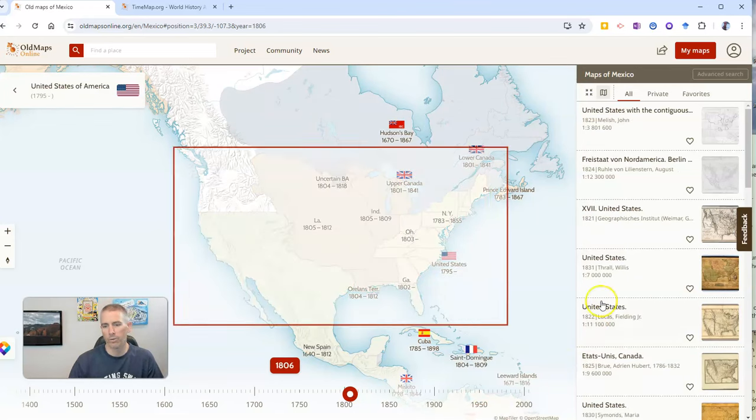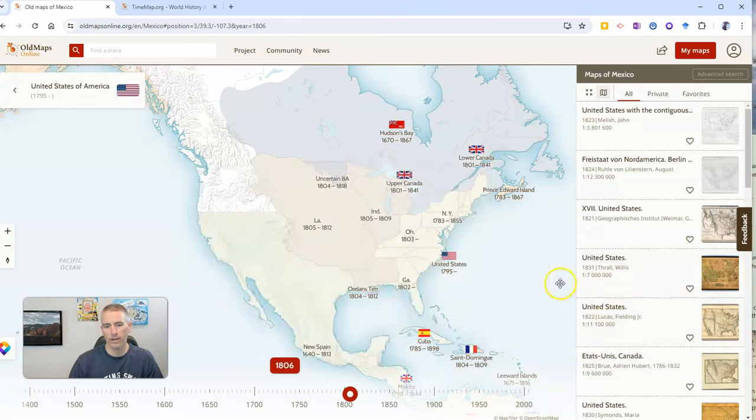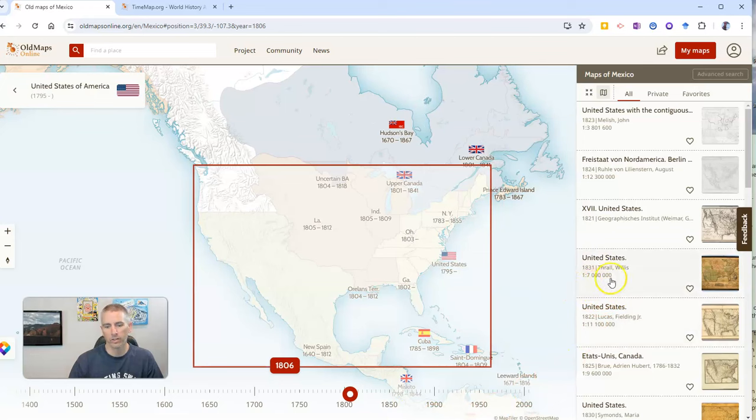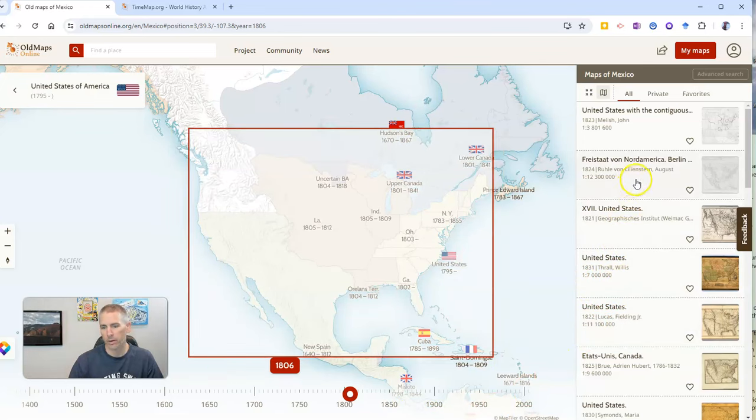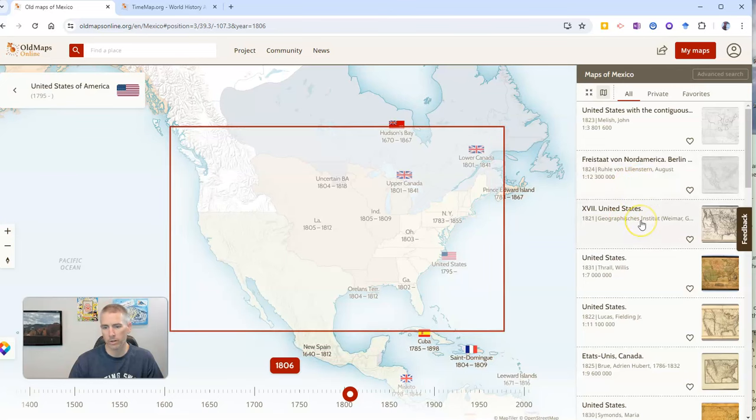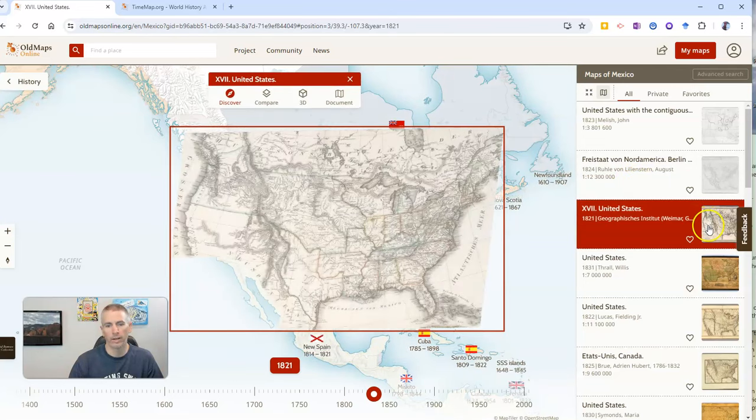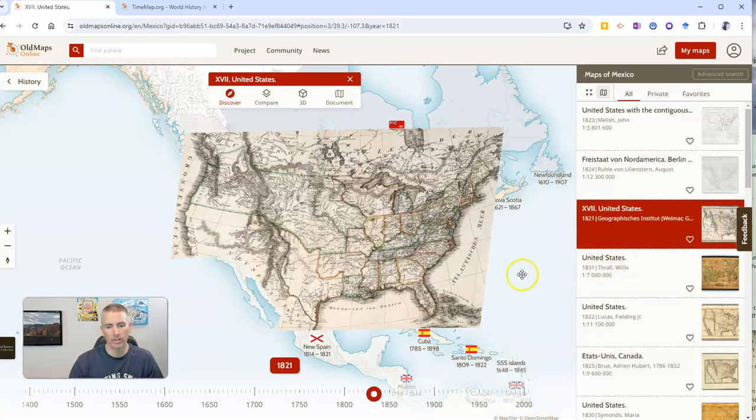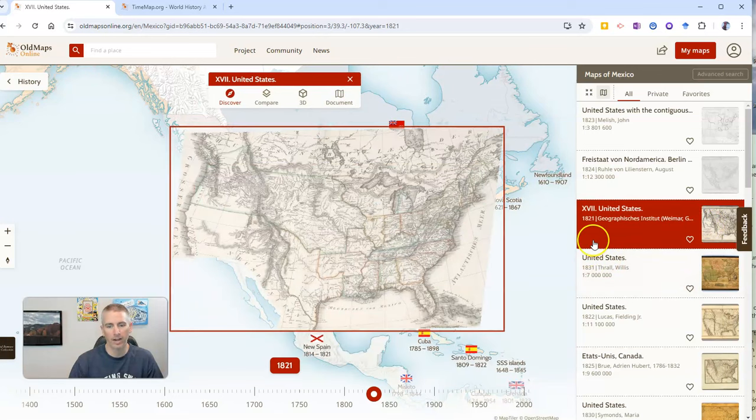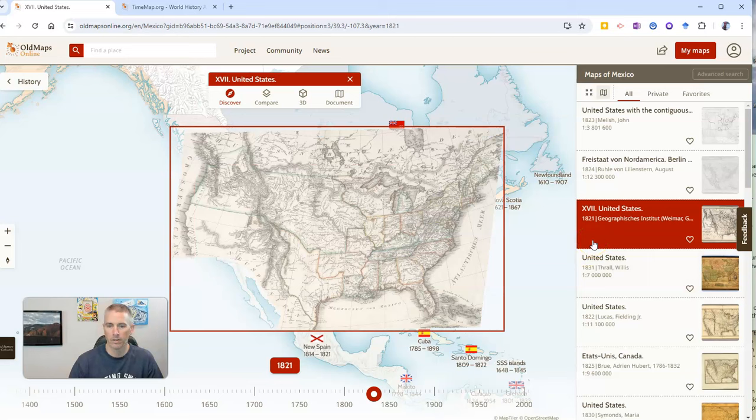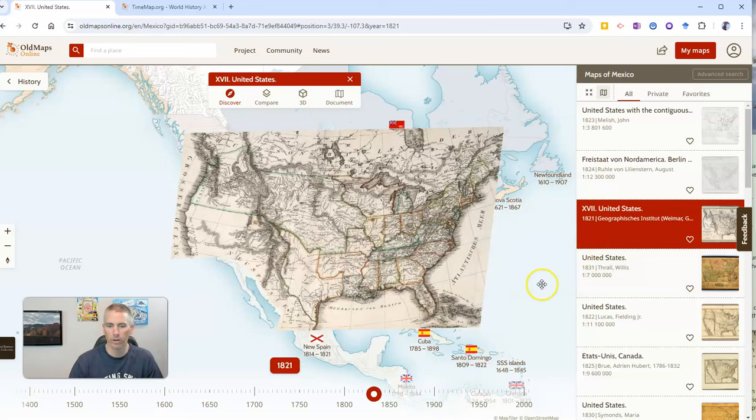On the right hand side, we'll see various maps appear. Let's say I want to click on this one here. And we can now go and see that map overlaid on top of the current view.